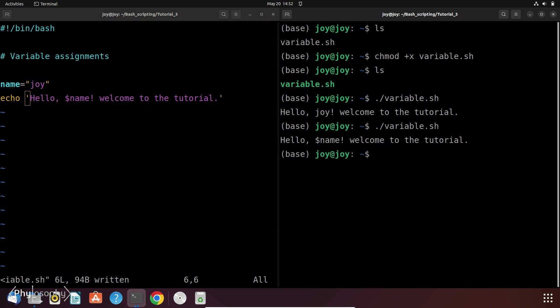So now as you can see it prints hello dollar name, welcome to the tutorial. It doesn't replace the variable with its value. So why is this happening? In bash, single quotes preserve the literal value of each character within the quotes. This means that variables and special characters inside single quotes are treated as plain text and not expanded.